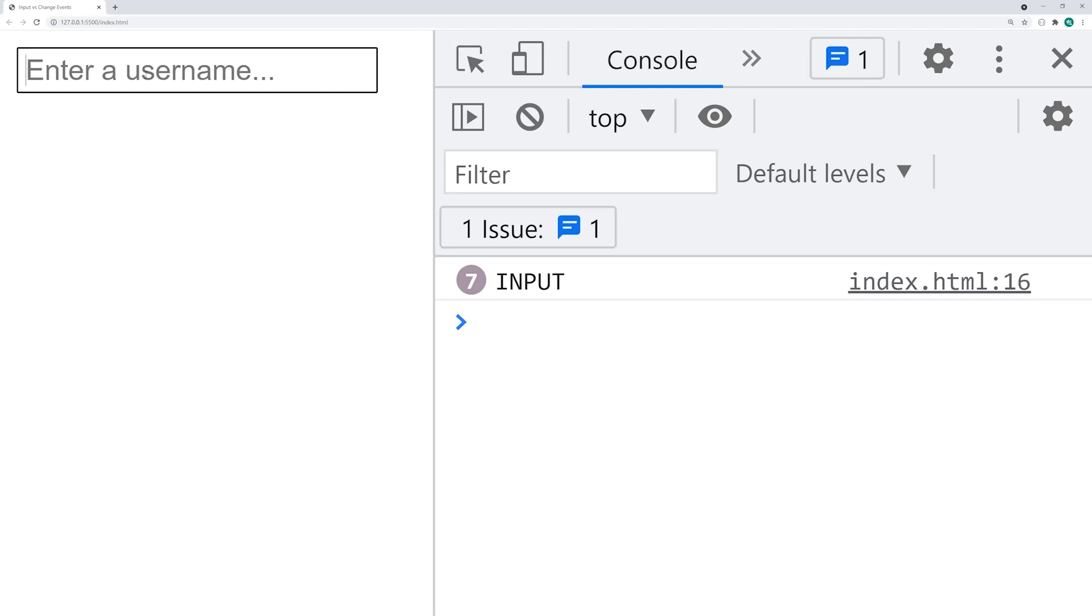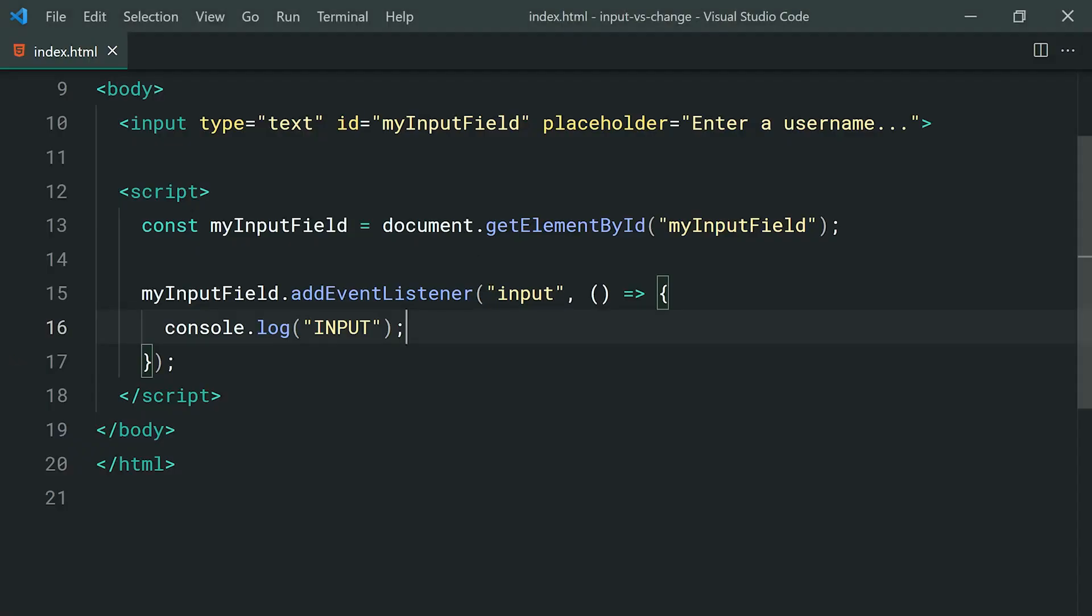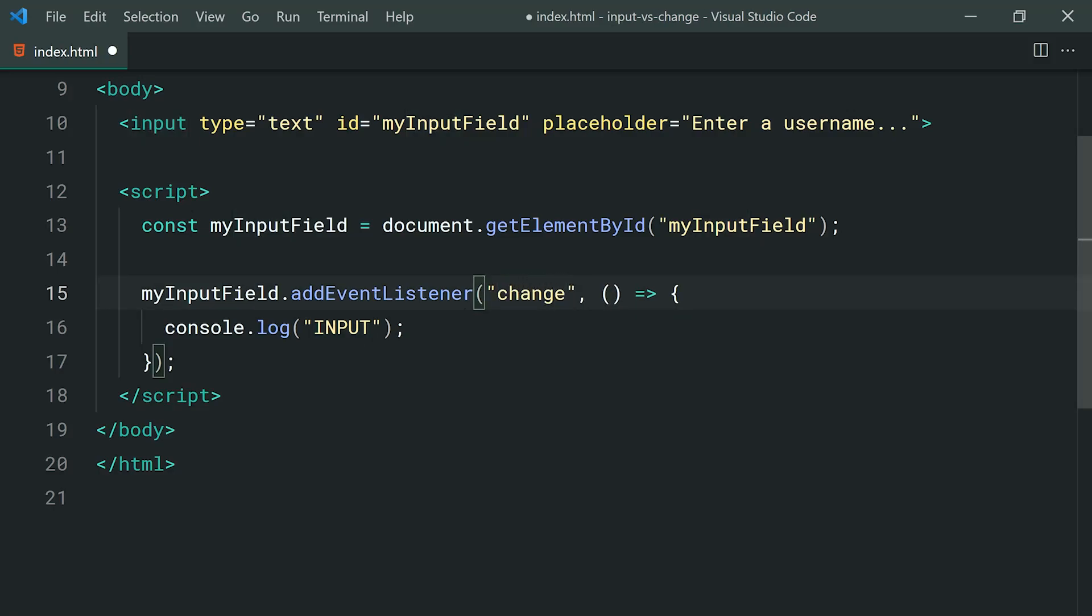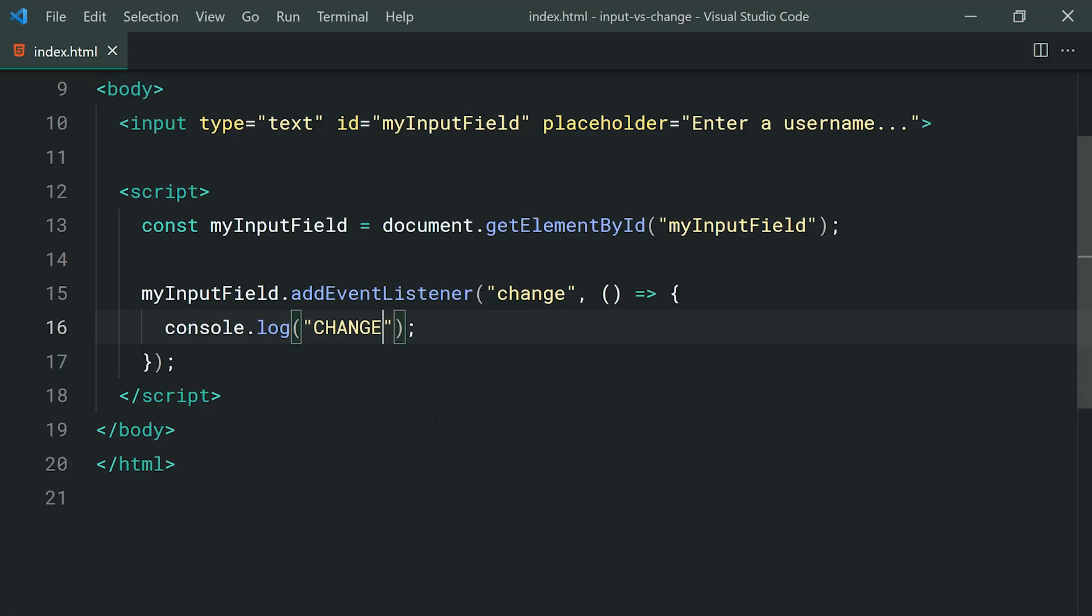Let's compare this to the change event. Going back inside the text editor, let's now make this a change event. Then of course, just make the console message change. Save this, go back in the browser and this time,